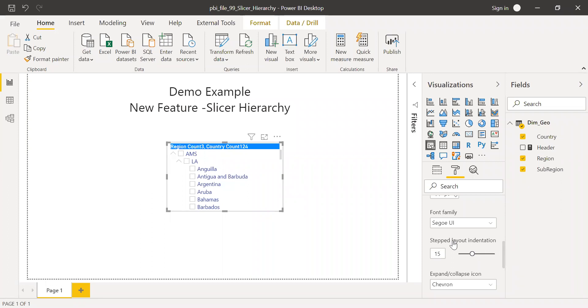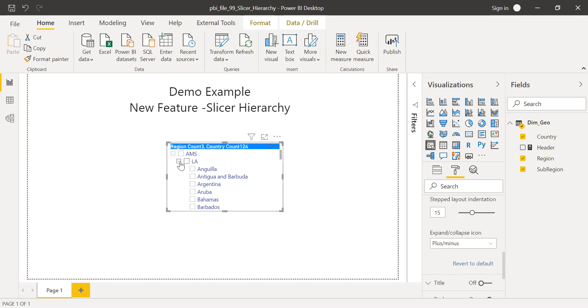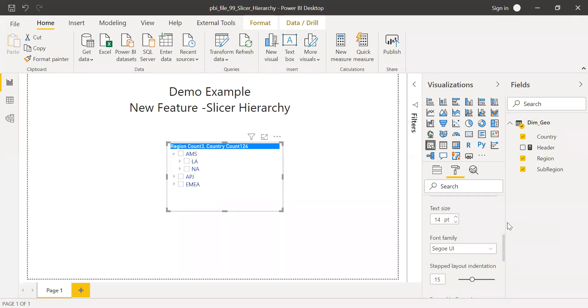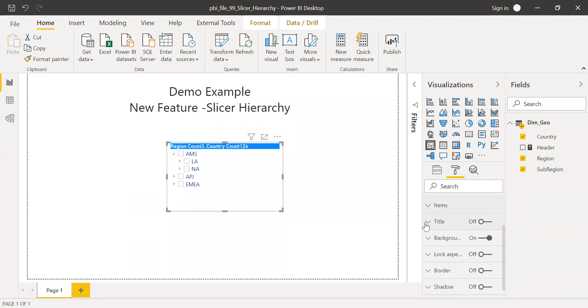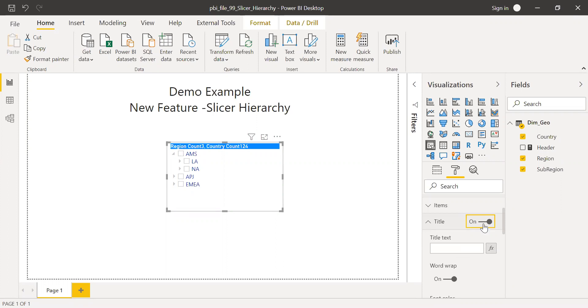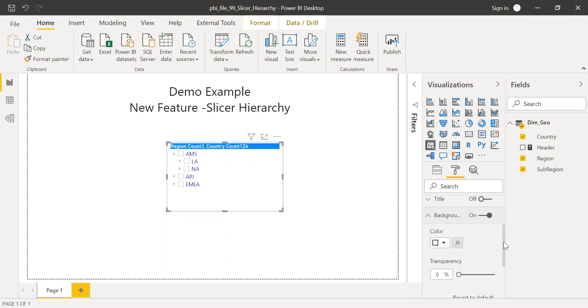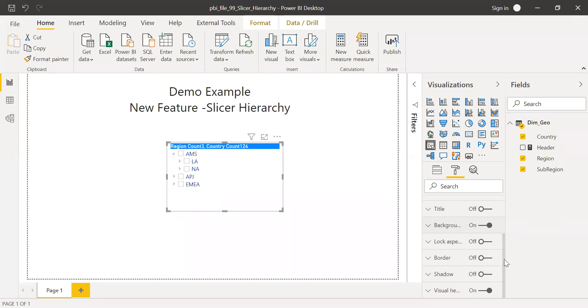And then you notice here the expand and collapse icon. We can change the icon type. We have three options here. If I select plus and minus, you notice the icon changes here. And I have something called caret, so the icon shape changes. If I collapse these items, I also have an option to add a title here. I can turn it on and off, and you have the flexibility to add a function here. For now I'll turn it off. Also some background colors. You have the flexibility to dynamically change the colors with the help of a function. That's a really cool feature. Some of the features are still as it is, so nothing much changed in this feature.